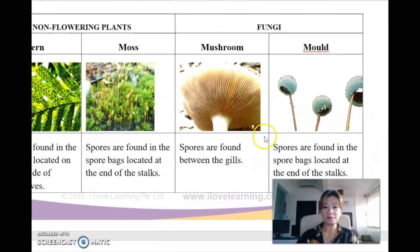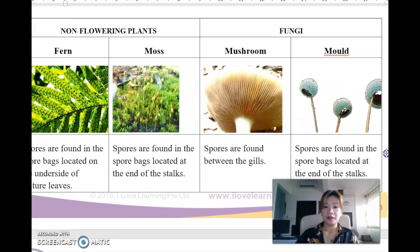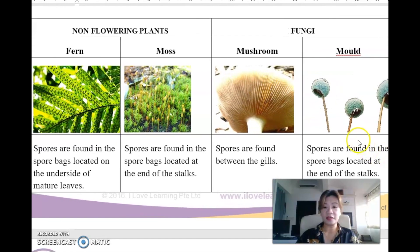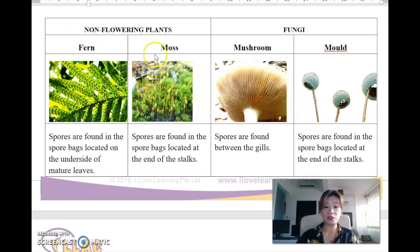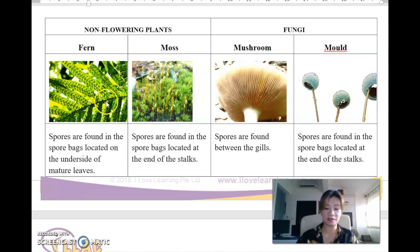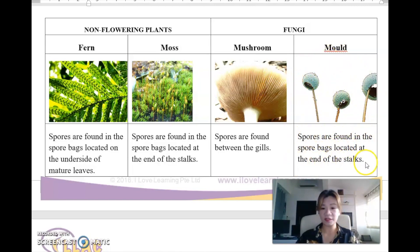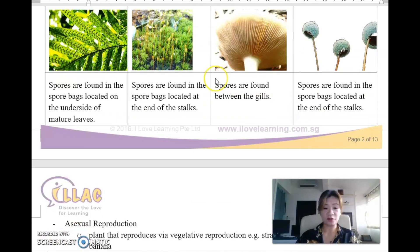This table clearly shows the differences between non-flowering plants and fungi. Non-flowering plants include ferns and moss, and the spores can be found on the underside of the mature leaves - above they're just green, but underneath you see these dots. For mosses, spores are found at the end of the stalks, similar to mold. For mushrooms, spores are found in between the gills - they look like fish gills.